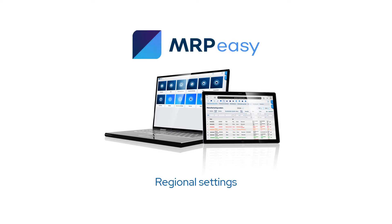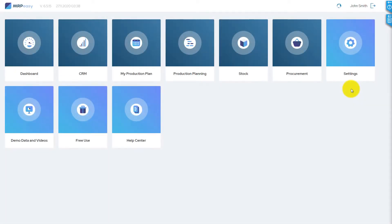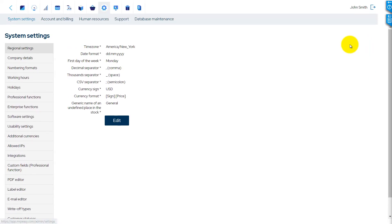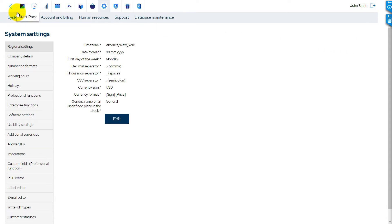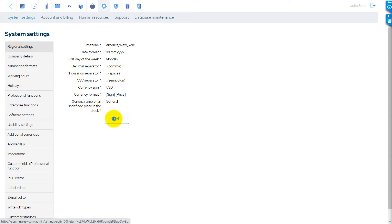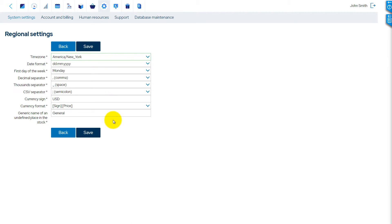Let's start with regional settings. Go to Settings, System Settings, Regional Settings, press Edit, and if these are not correct already, change any regional settings.